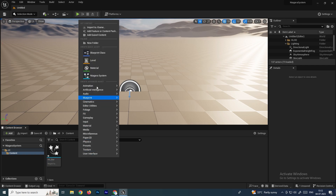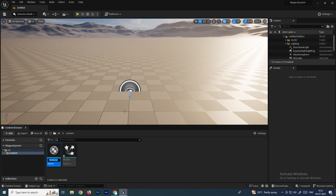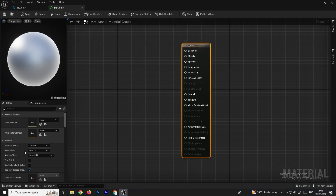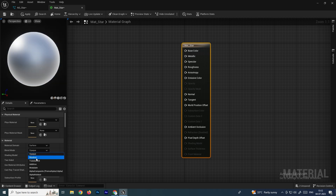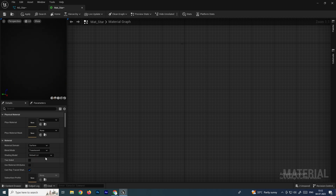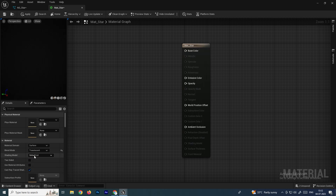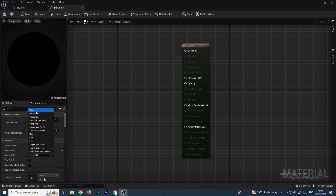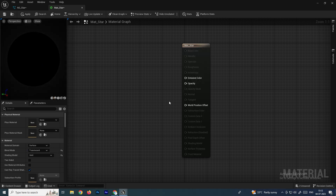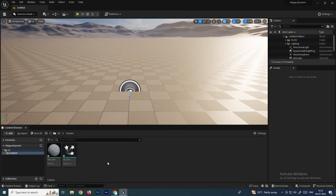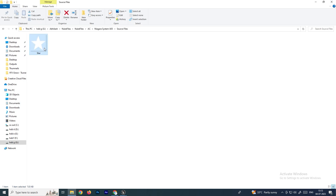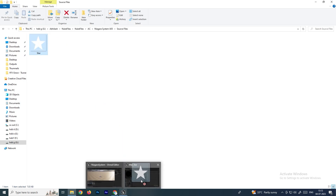Now we'll create the material. Right-click and select Material, and name it Mat_Star. Double-click to open it. In the Details panel, go to Blend Mode and set it to Translucent, and set Shading Model to Unlit. This will remove the base color. We'll also import the texture by dragging it from the file system into Unreal Engine.